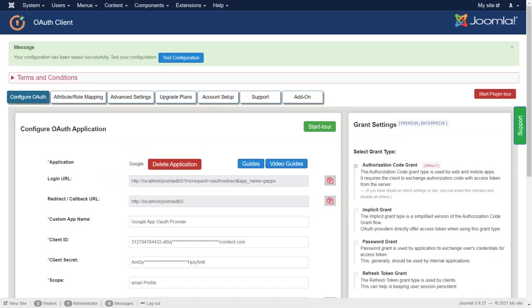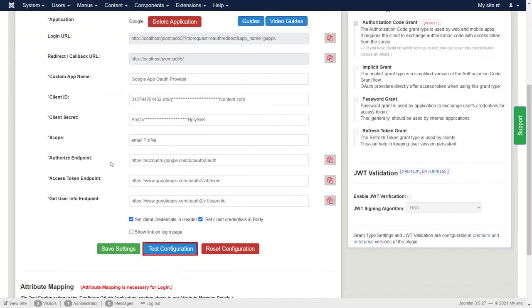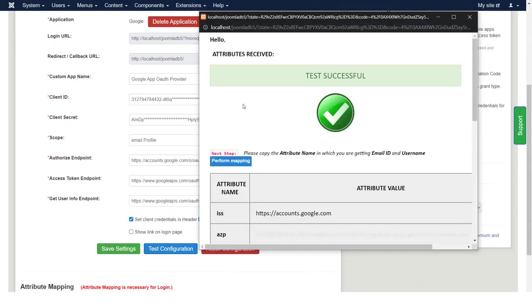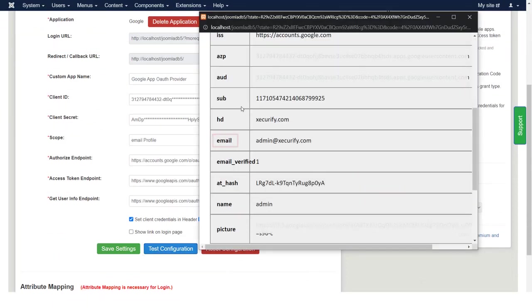Click on test configuration. We have successfully tested. Now we can perform attribute mapping.